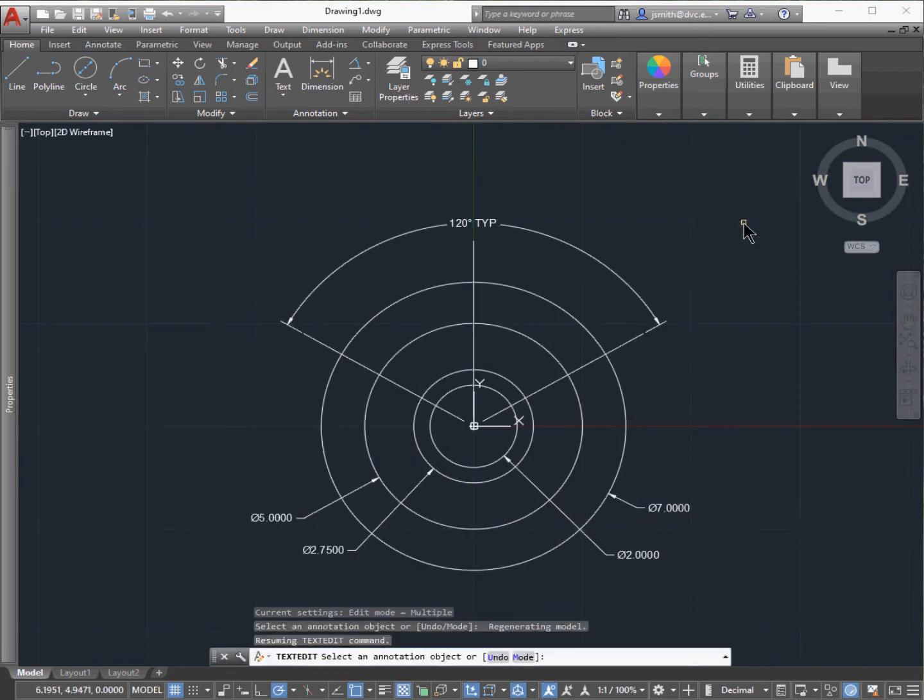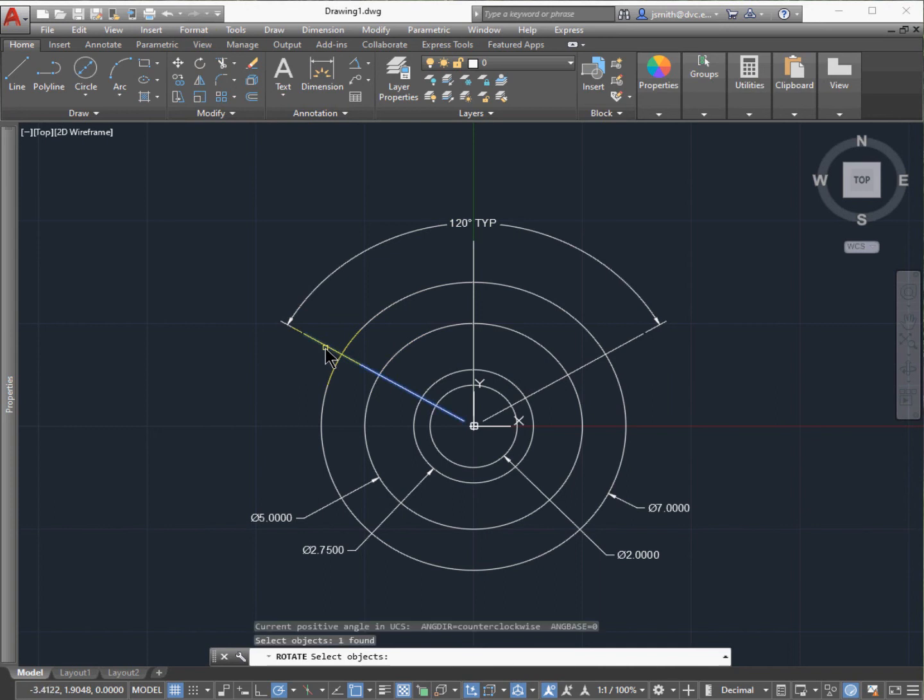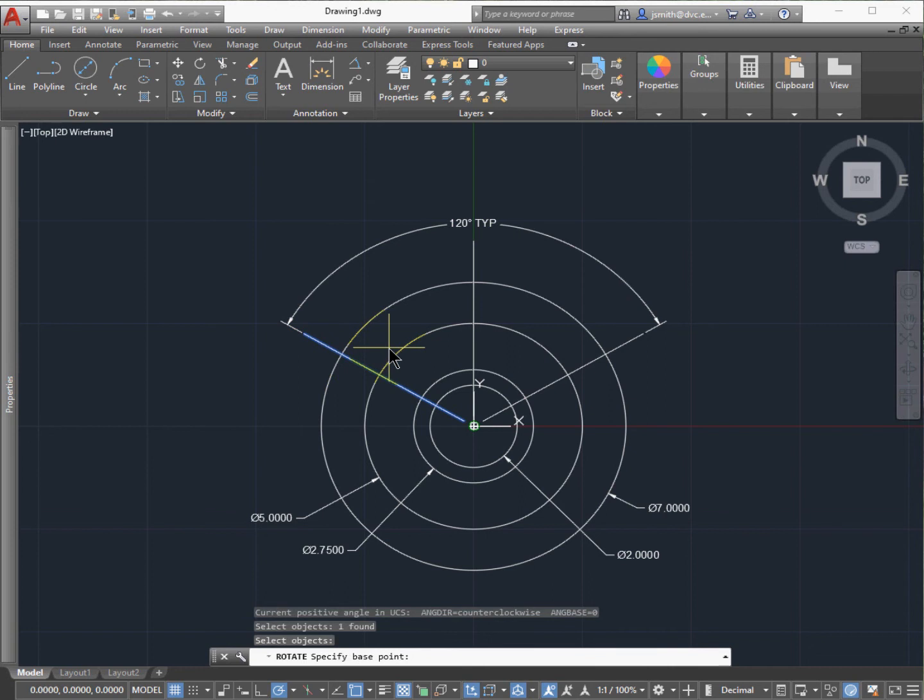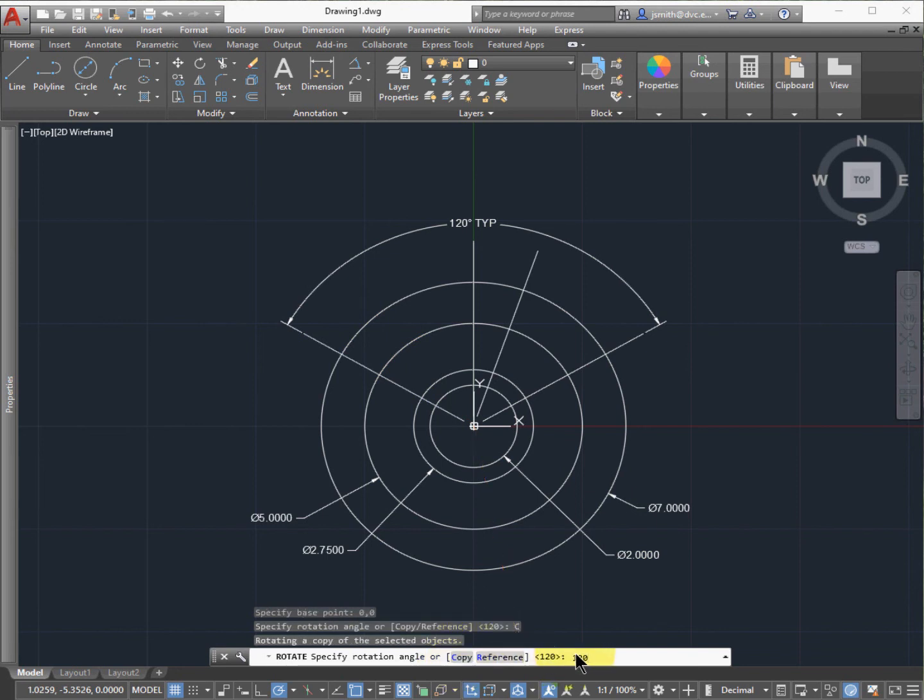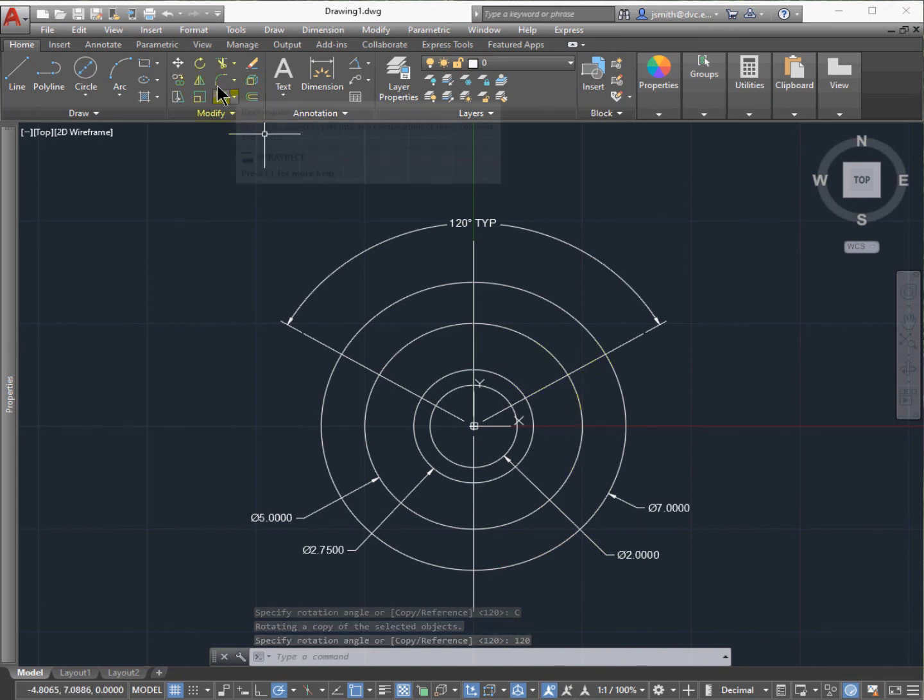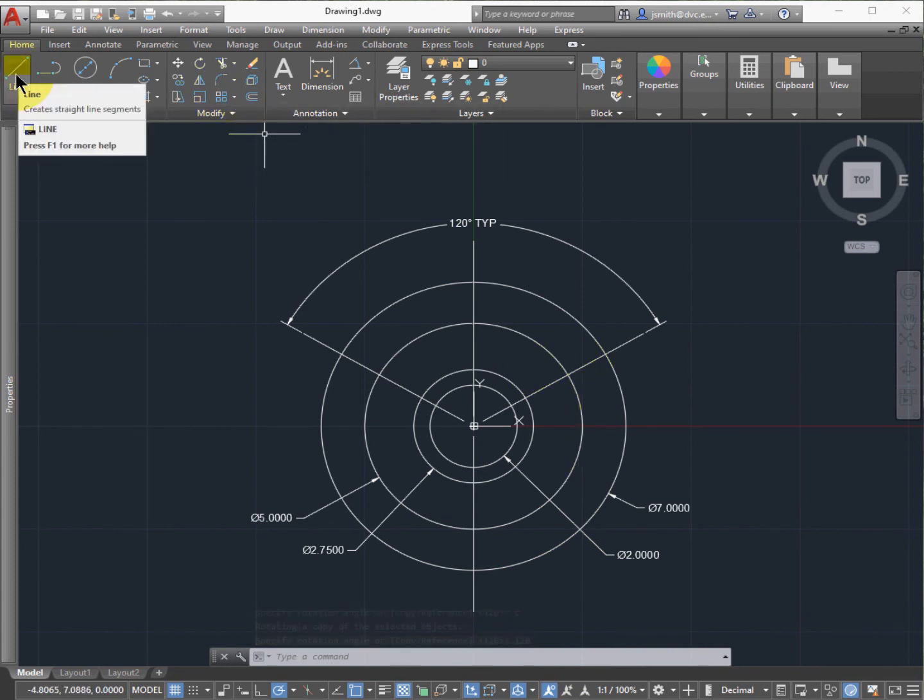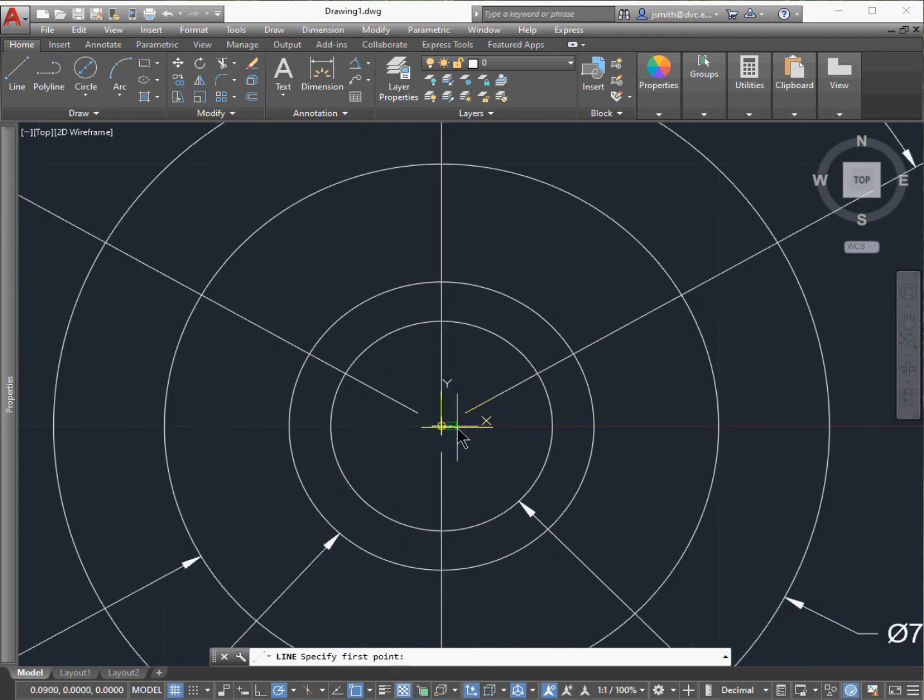We still need to add one more, but let's verify the dimension. Select rotation, select the object, press Enter. The base point again is 0, 0. Make sure we hit Copy, and we've already got the 120 degrees—press Enter. So we have three holes where they're going to intersect.